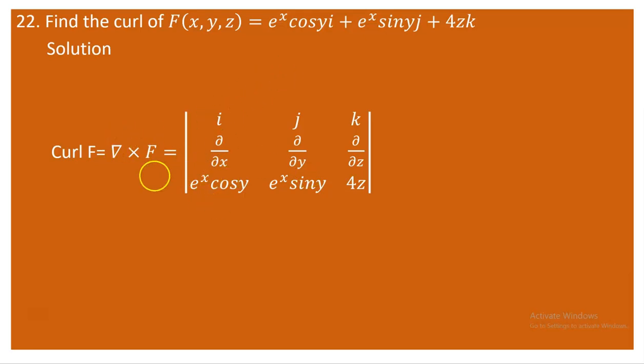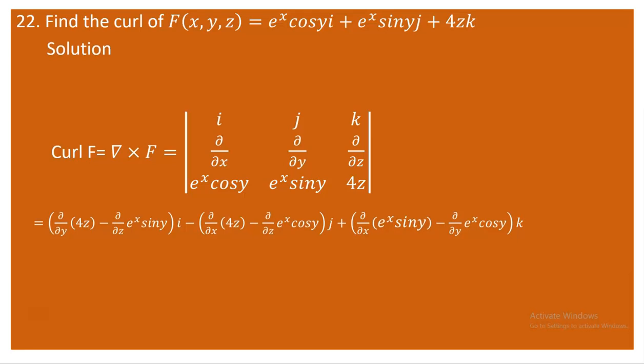For the j-component, delete the first row and second column. The partial derivative of 4z with respect to x is zero, and the partial derivative of e^x cos y with respect to z is also zero, because e^x cos y is free from z. So we still don't have a j-component — it comes to zero.